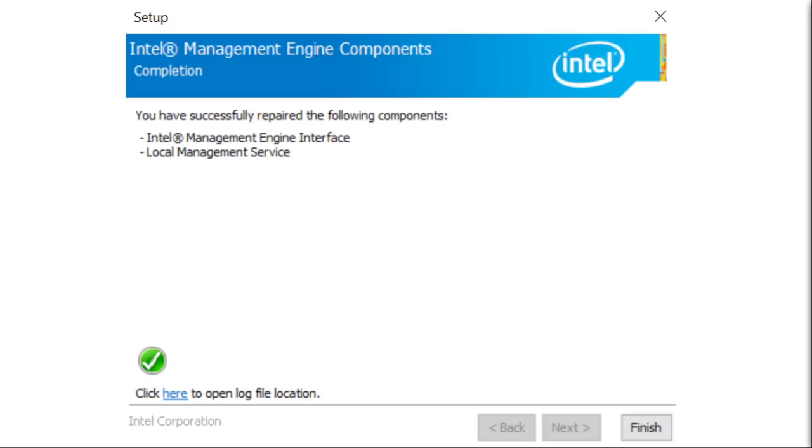I've discussed privacy and avoiding spyware a lot on this channel already, but there is a physical piece of spyware that exists in most personal computers today, and there really isn't much of anything that can be done about it. I am of course referring to Intel's management engine.